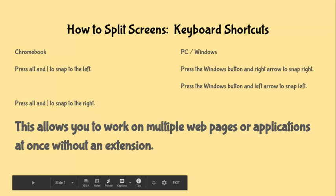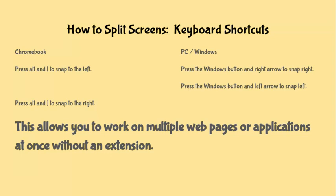Now if you're on PC or Windows you're going to press that Windows button that's kind of down there with the control and alt keys. And then you're going to press the Windows button and the right arrow to snap right, and the Windows button and the left arrow to snap left.